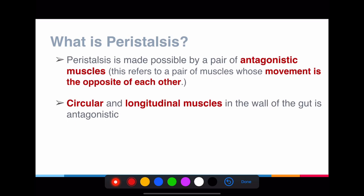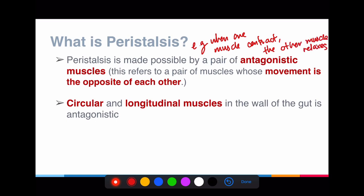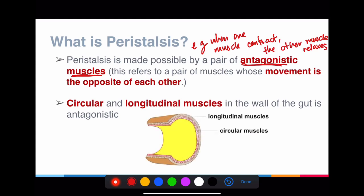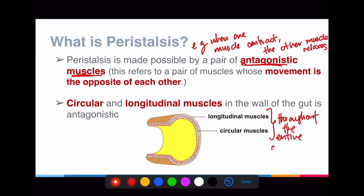Peristalsis is made possible by what I call a pair of antagonistic muscles — muscles whose movements are opposite to each other. When one muscle contracts, the other must relax. If both contracted at once, the entire structure would snap apart. There are two layers of muscles: the longitudinal muscles and the circular muscles. These can be found throughout the entire alimentary canal — in the esophagus, the stomach, the small intestine, and also in the large intestine.